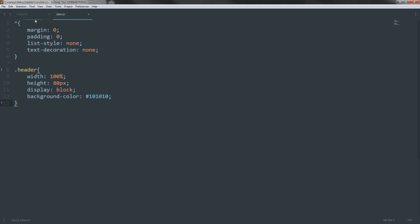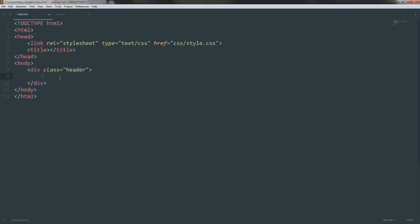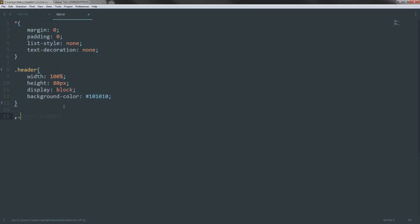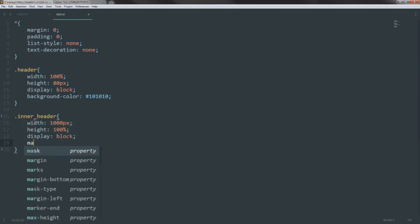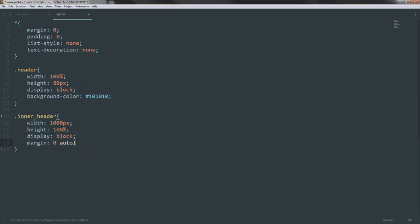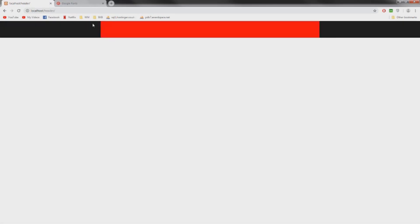Inside our header div we're going to create a div with the class of 'inner-header'. This makes the layout more scalable. We set its width to 1000 pixels, height to 100%, display block, and margin zero auto — that centers it horizontally within the page. I'm giving it a background color of red temporarily so we can clearly see the impact it has on the page.